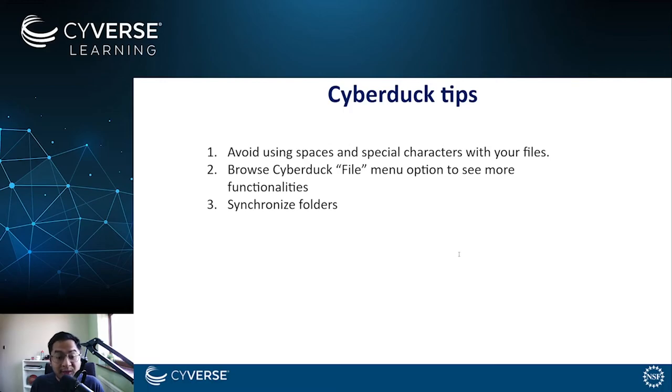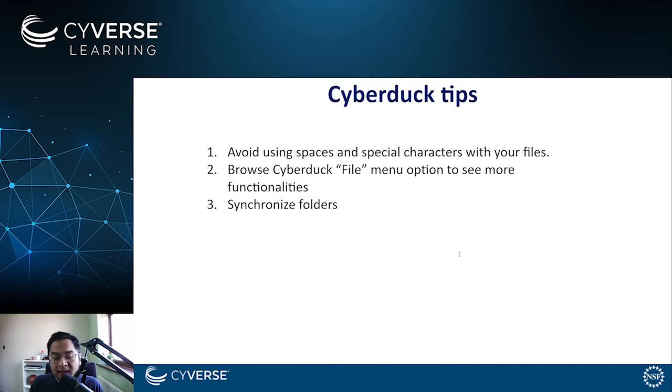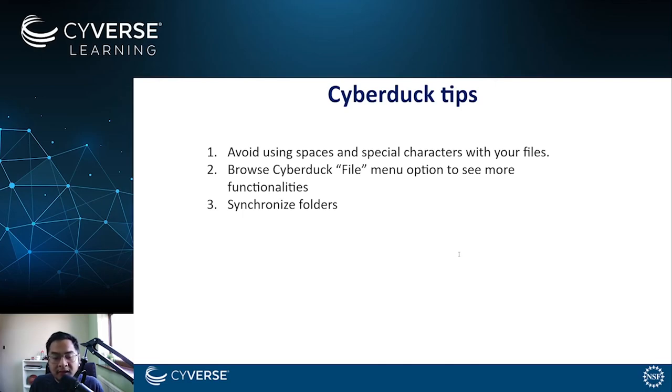For example, you can directly specify files and folders to move without dragging and dropping them. You can also opt to synchronize folders which allow you to only copy items that are missing in a folder rather than copying all contents.